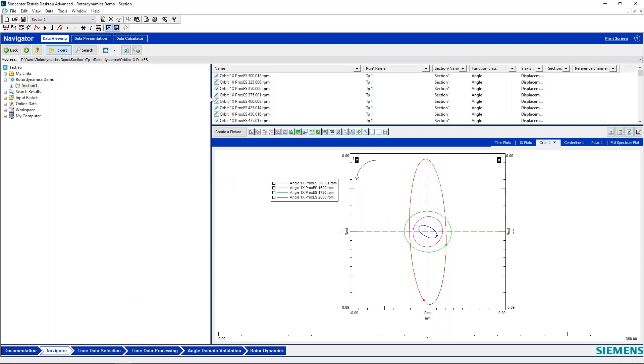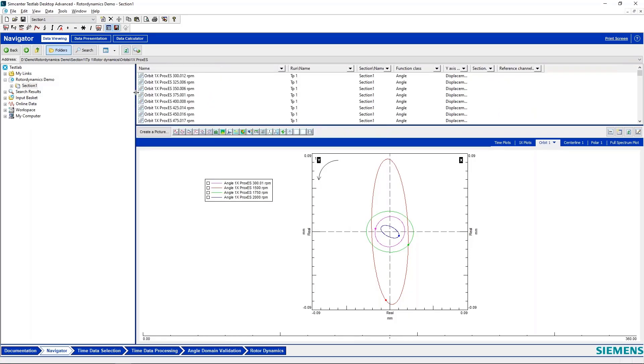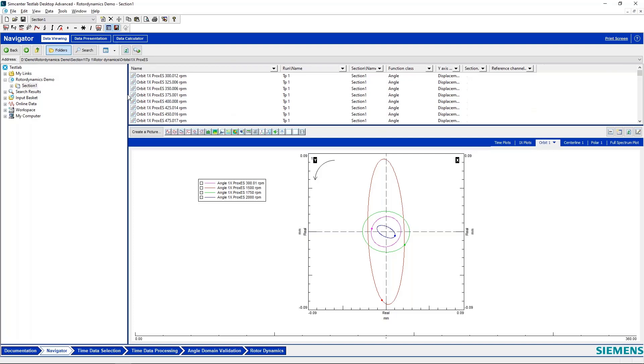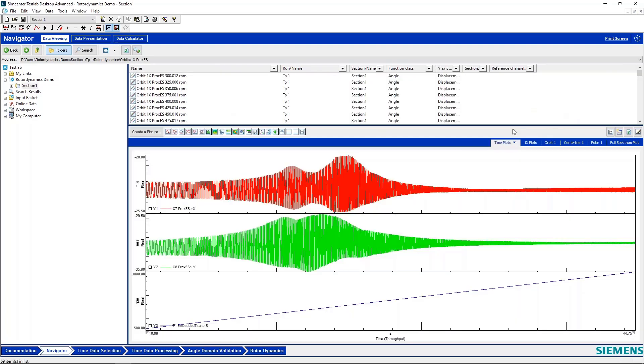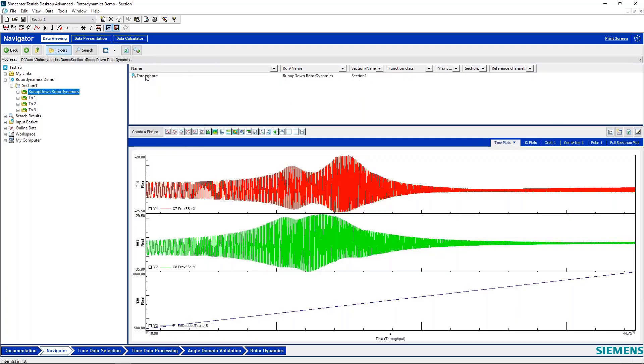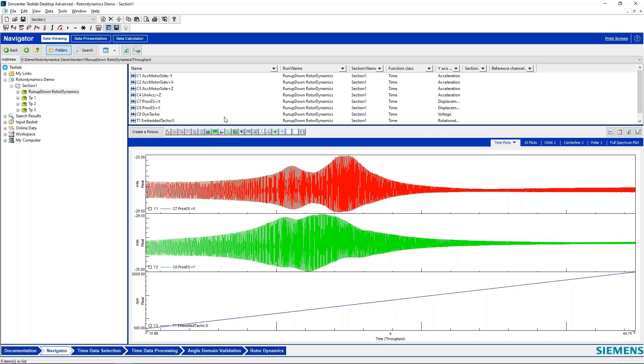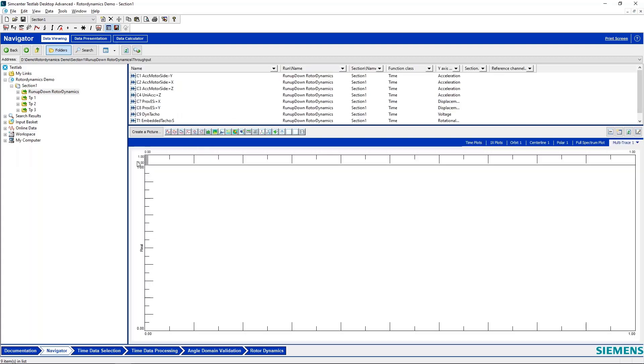Okay, so I'm going to jump into Test Lab now and give an example of how this would work in the software. So I have some data and I'll display it here quickly on a multi-trace display.